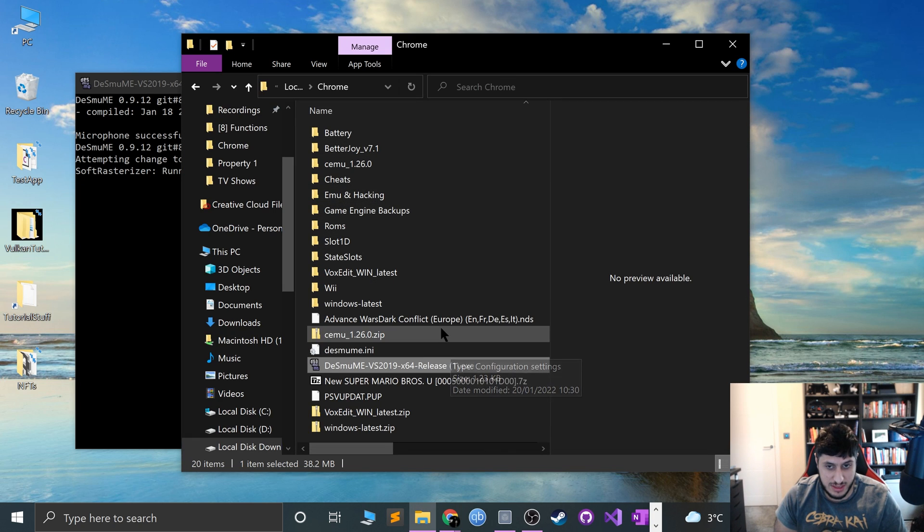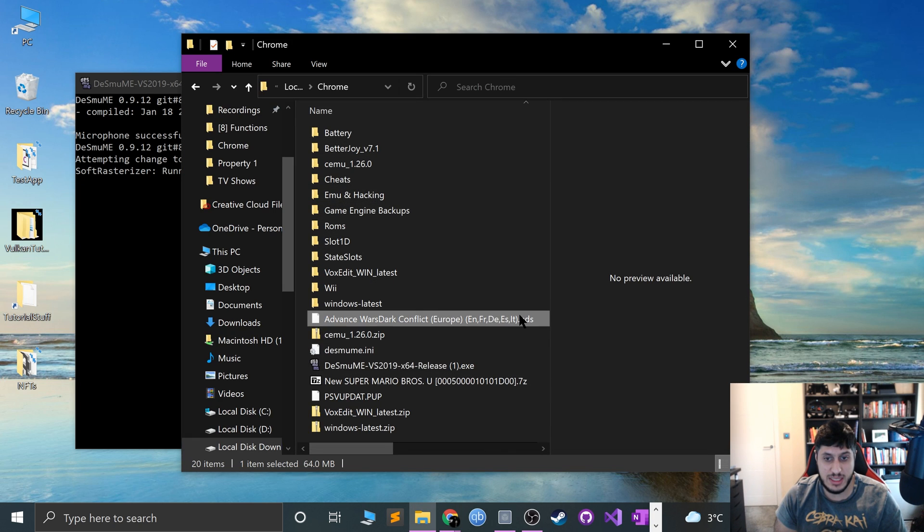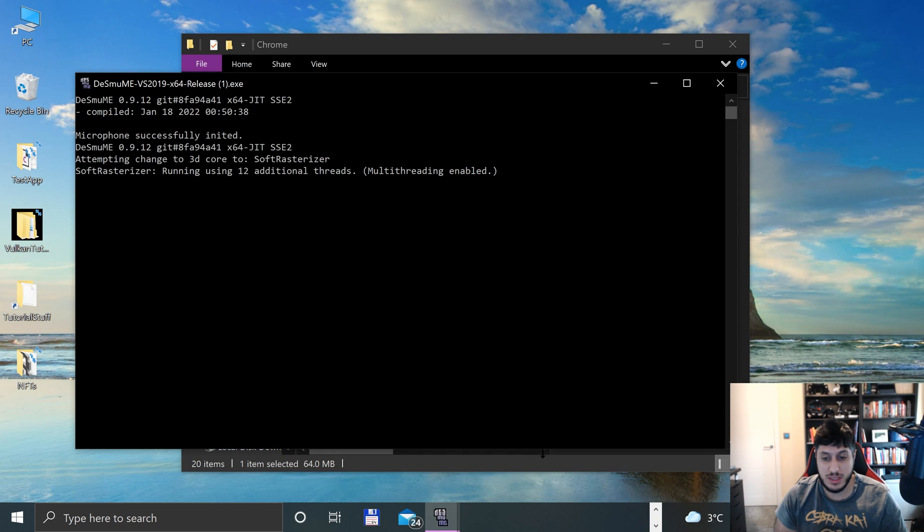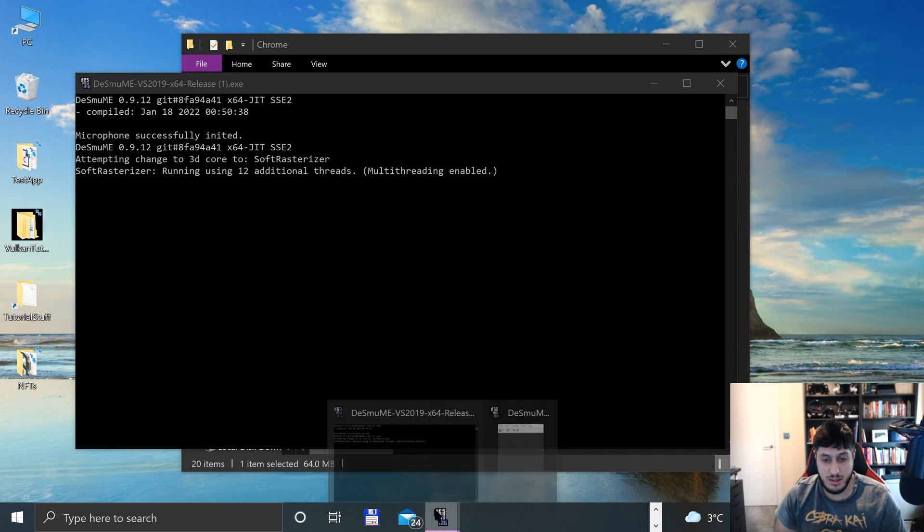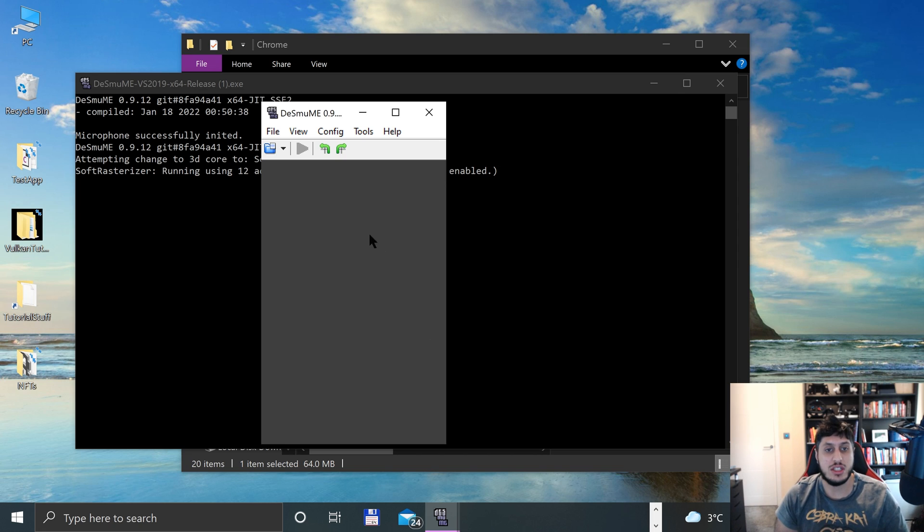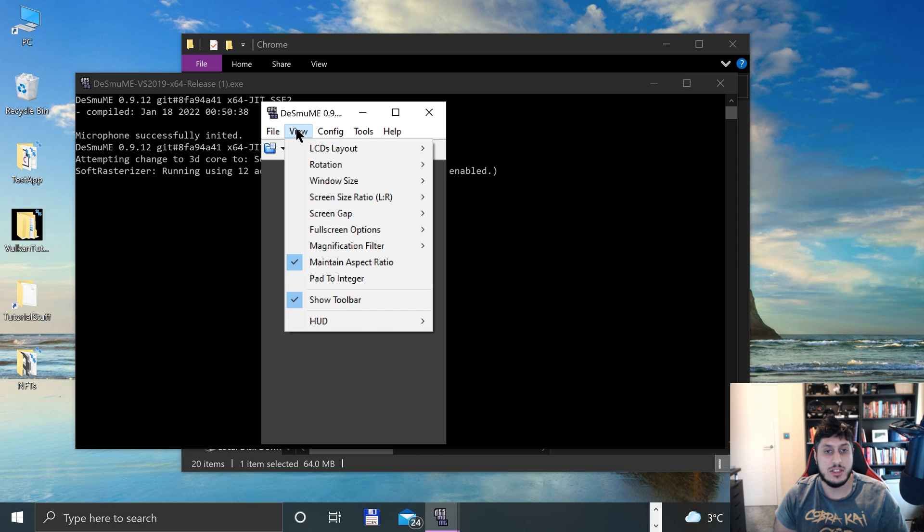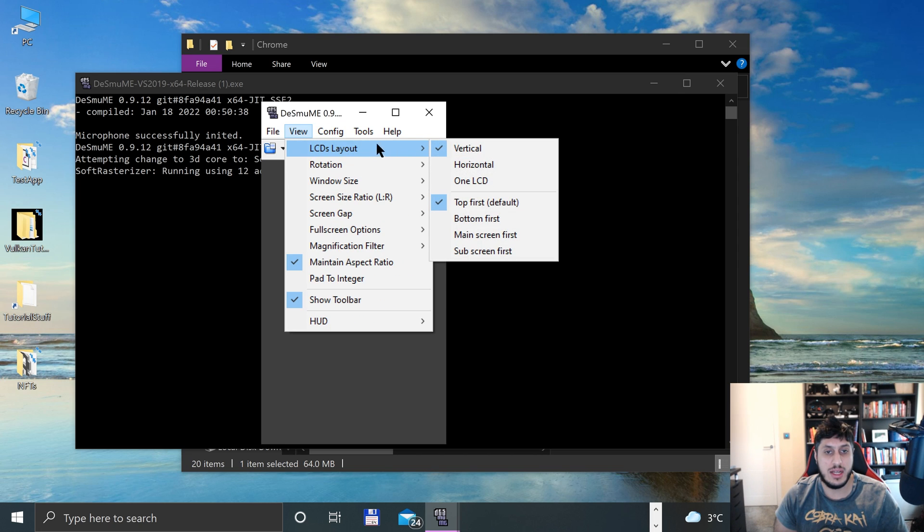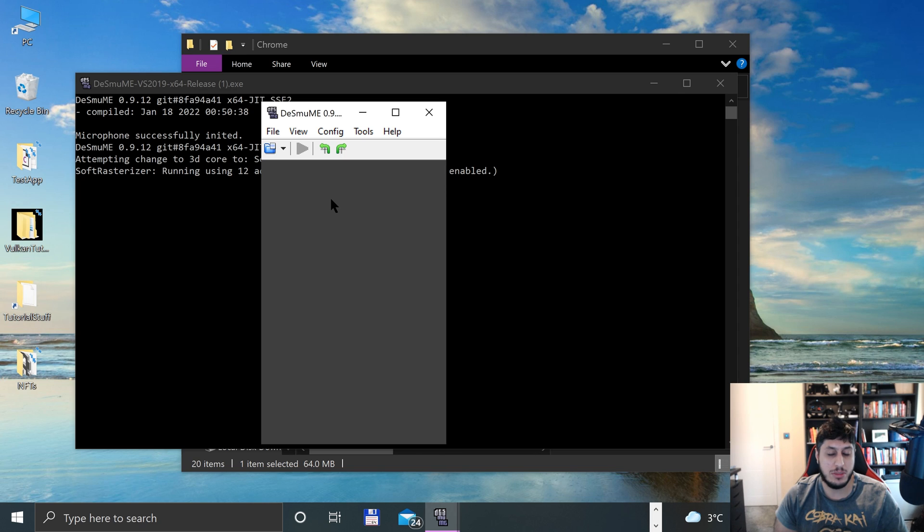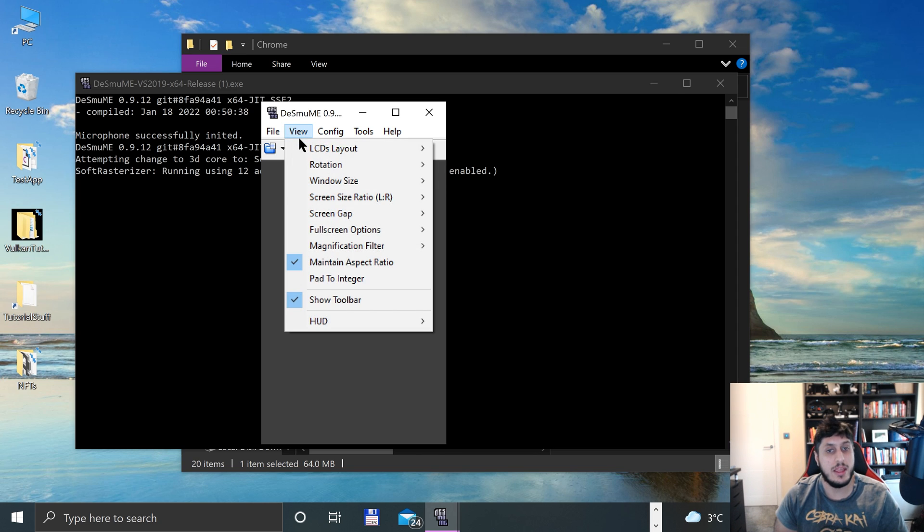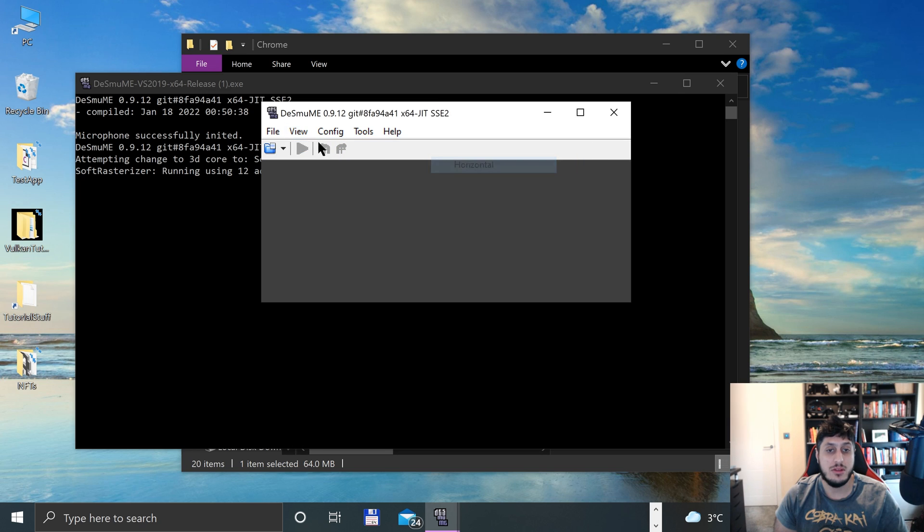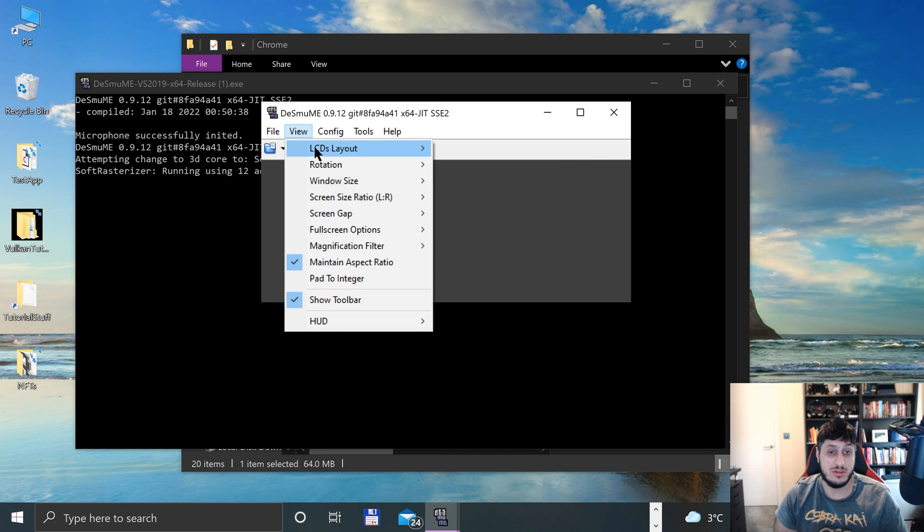I've got the Nintendo DS ROM in NDF format. That's what you need it to be in. Let's open up the emulator again and go through a few settings before we launch the game. In View, you can change your LCD layout. Right now we've got the top screen here and bottom screen there, which will appear when we launch a game. You can make it horizontal, which is pretty cool.